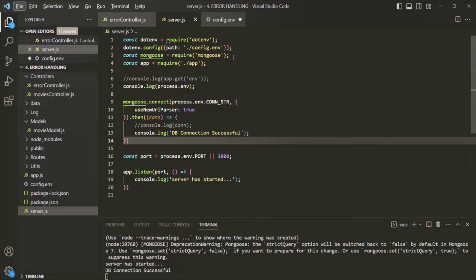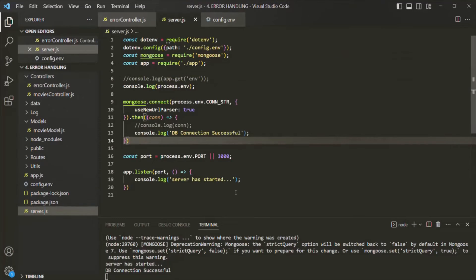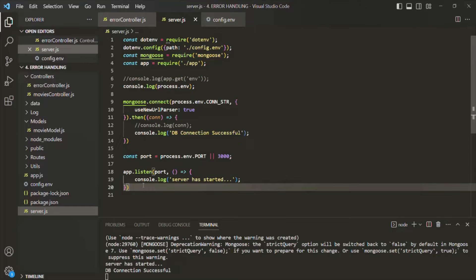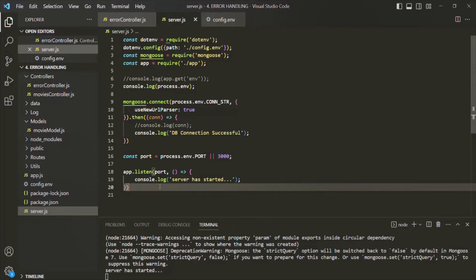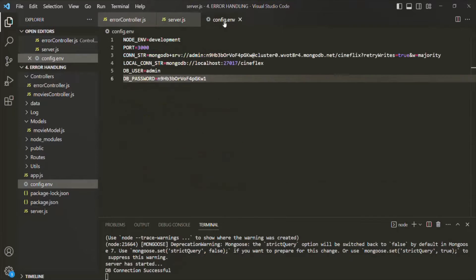If I save the changes and then go to server.js and save the file, it will restart the application. When it restarts, the application will try to connect to the database, and the connection should not be successful. But for some reason, the database connection is successful even after we changed the password — let's see why that is.